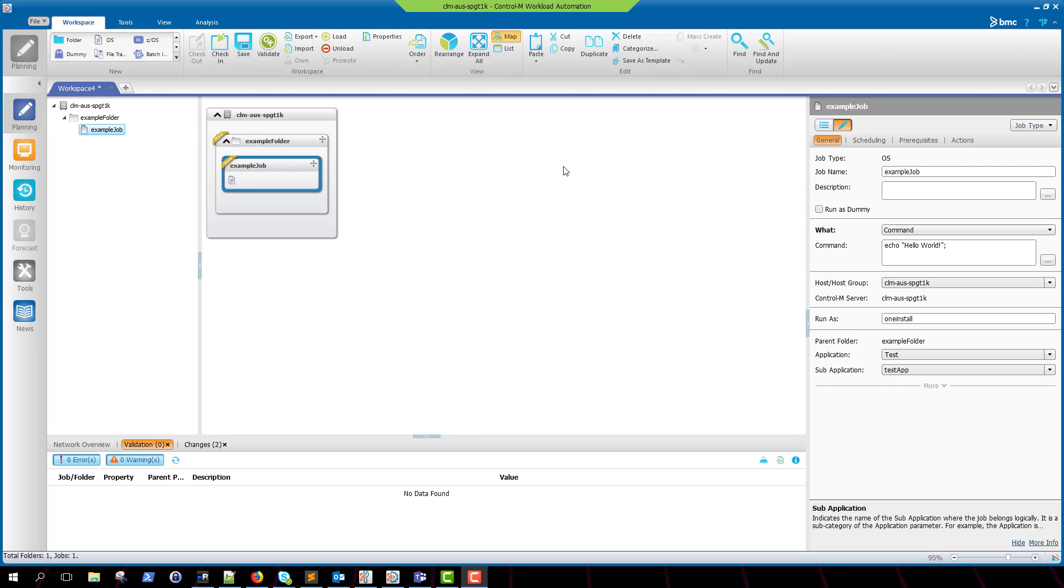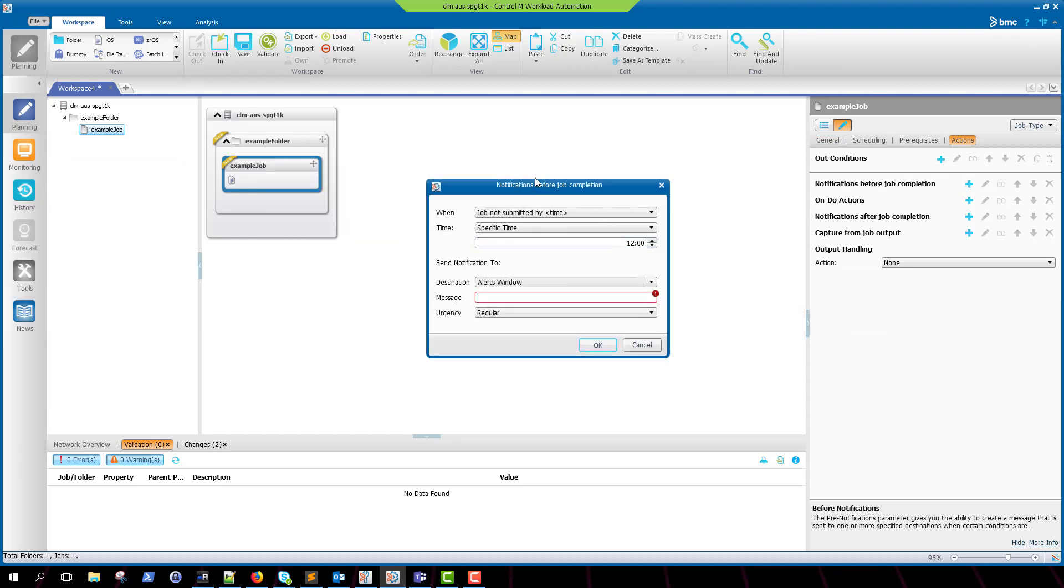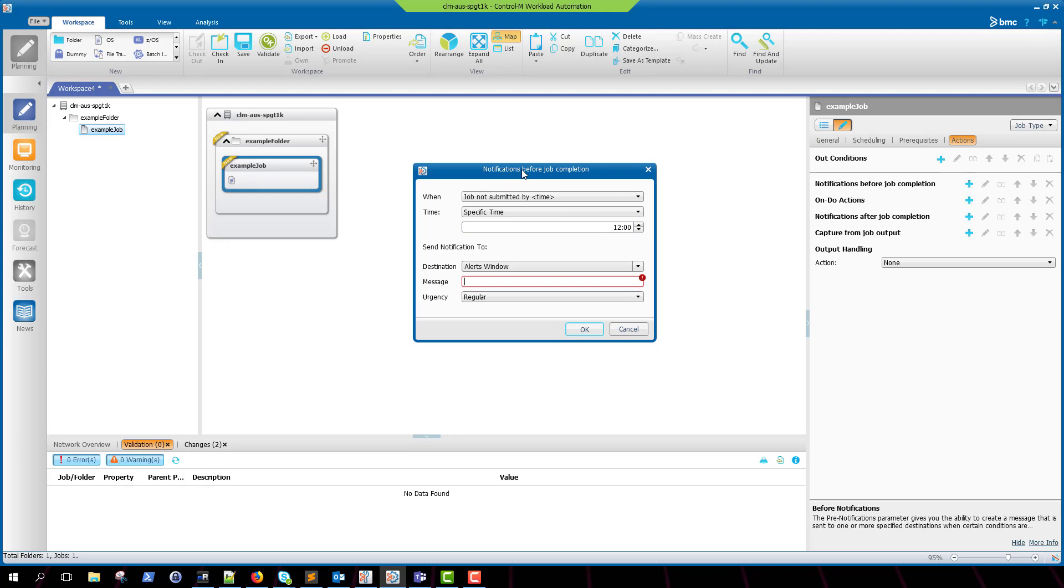Once we have the desired job definition open, we can click on the Actions tab and select the Notifications Before Job Completion option. Because this is a new shout destination that has never been used before, you will need to input it manually in the destination field box.